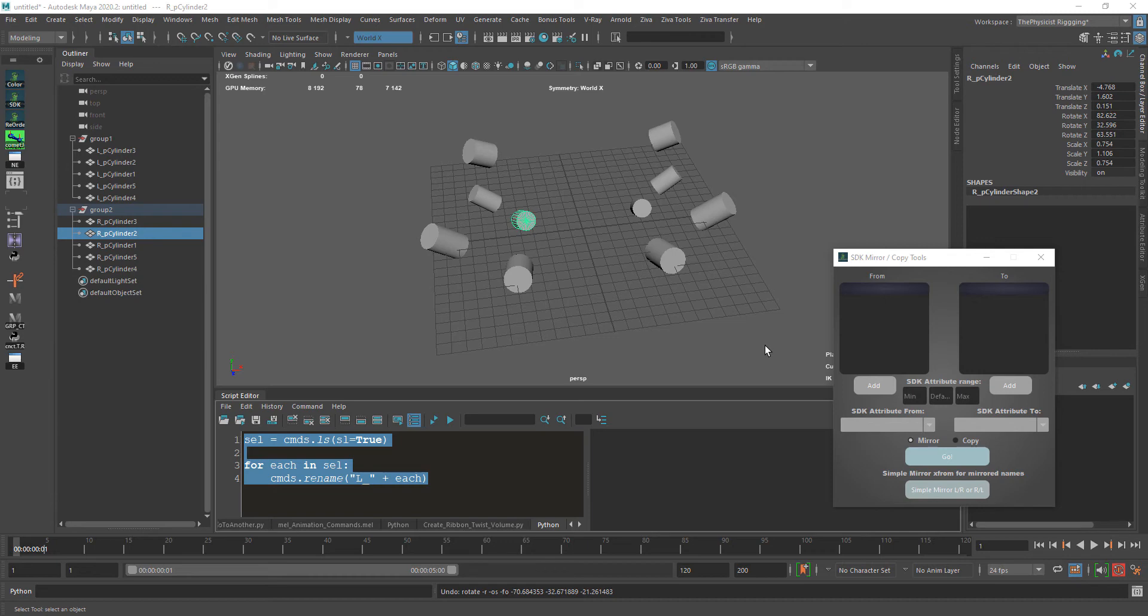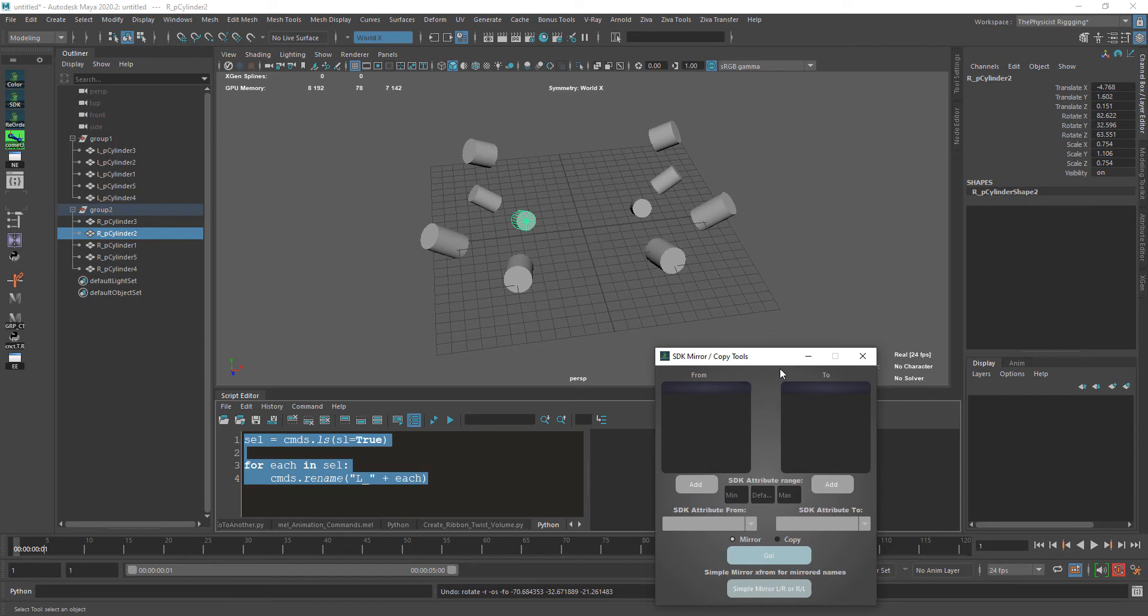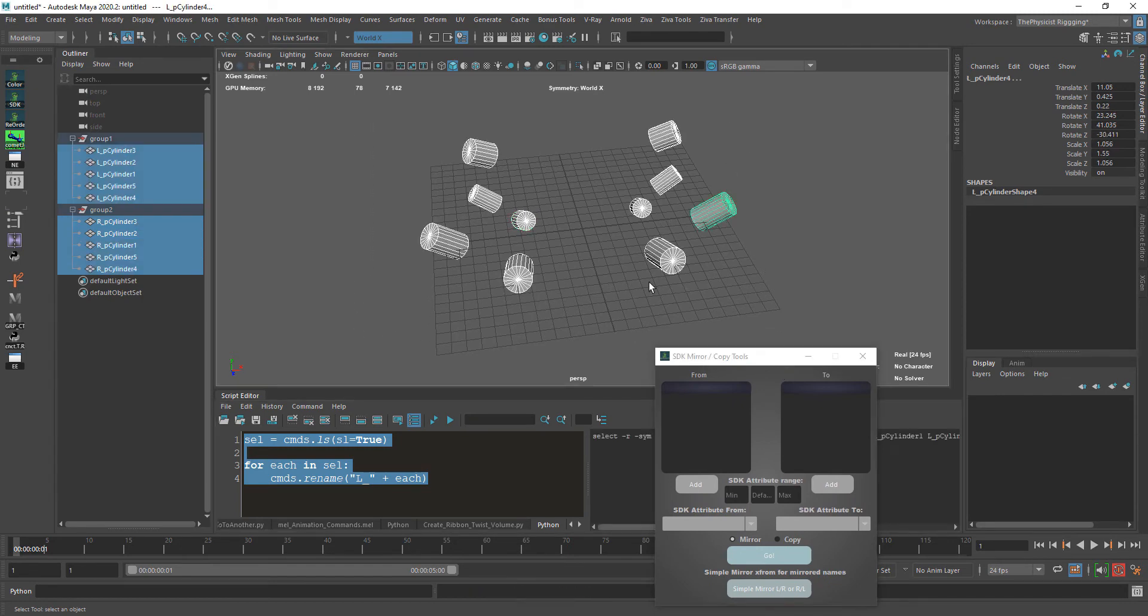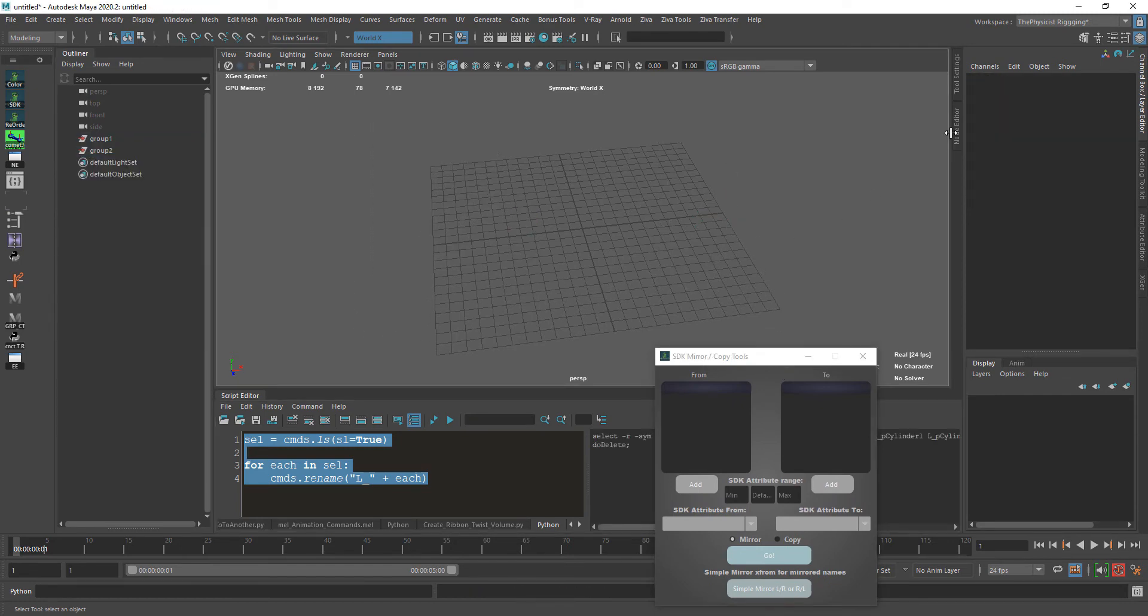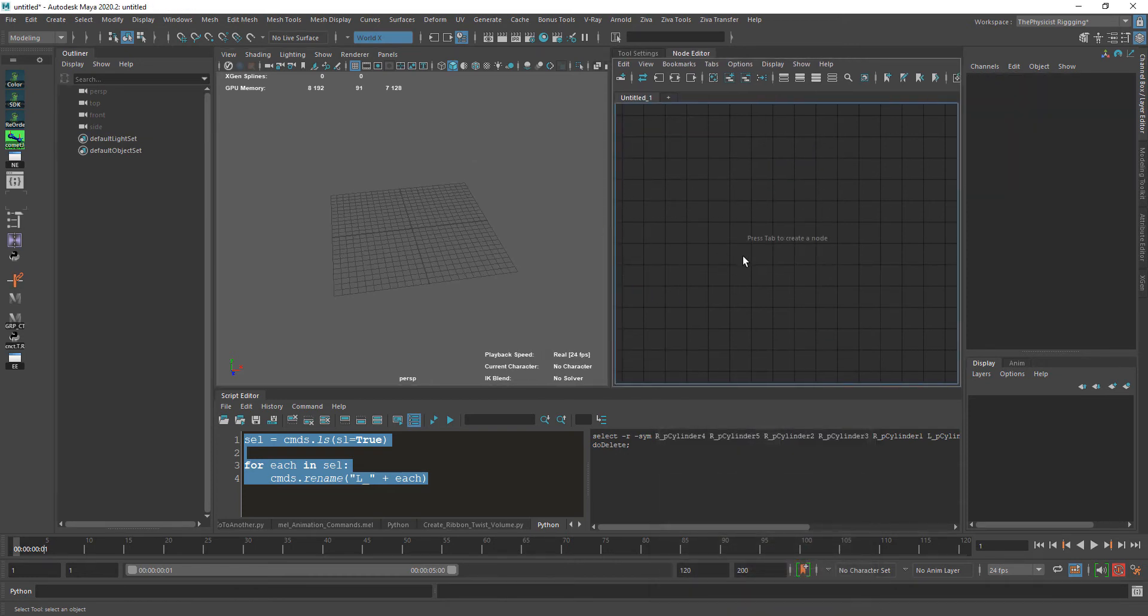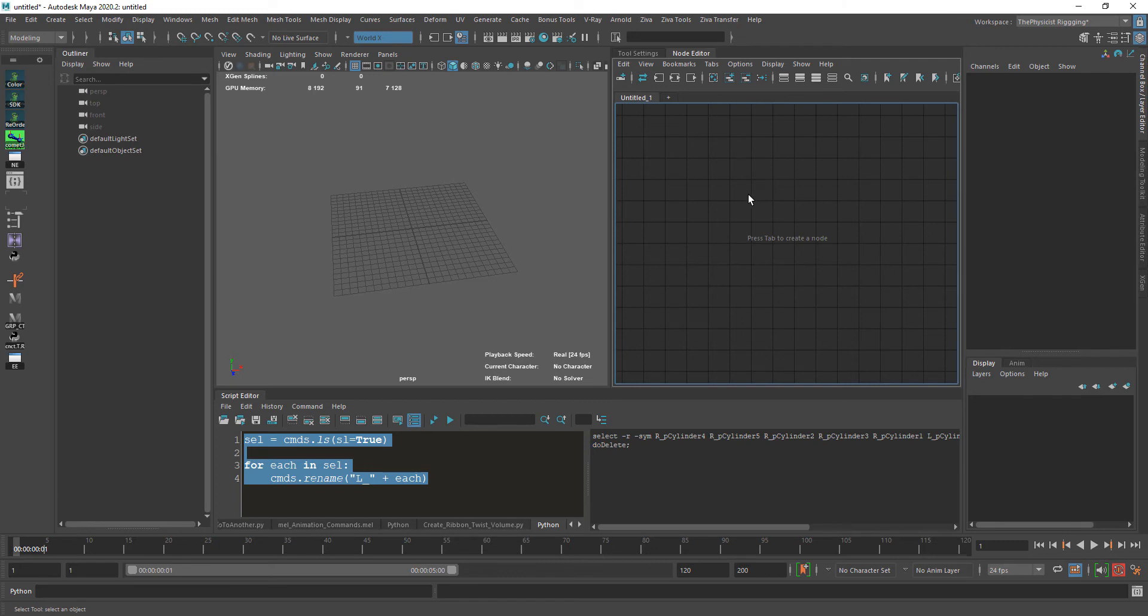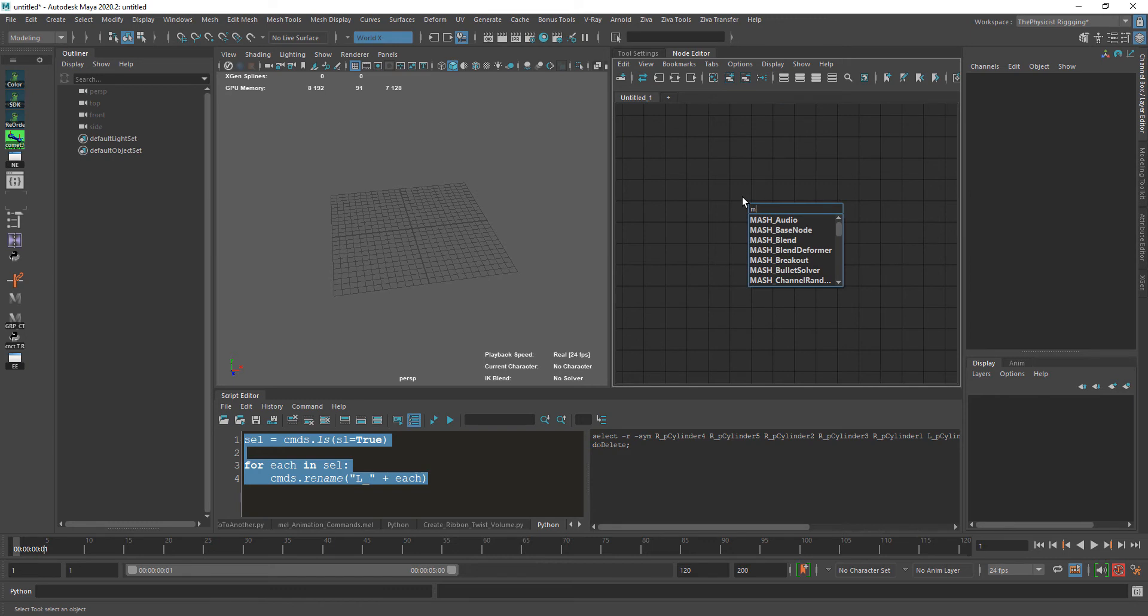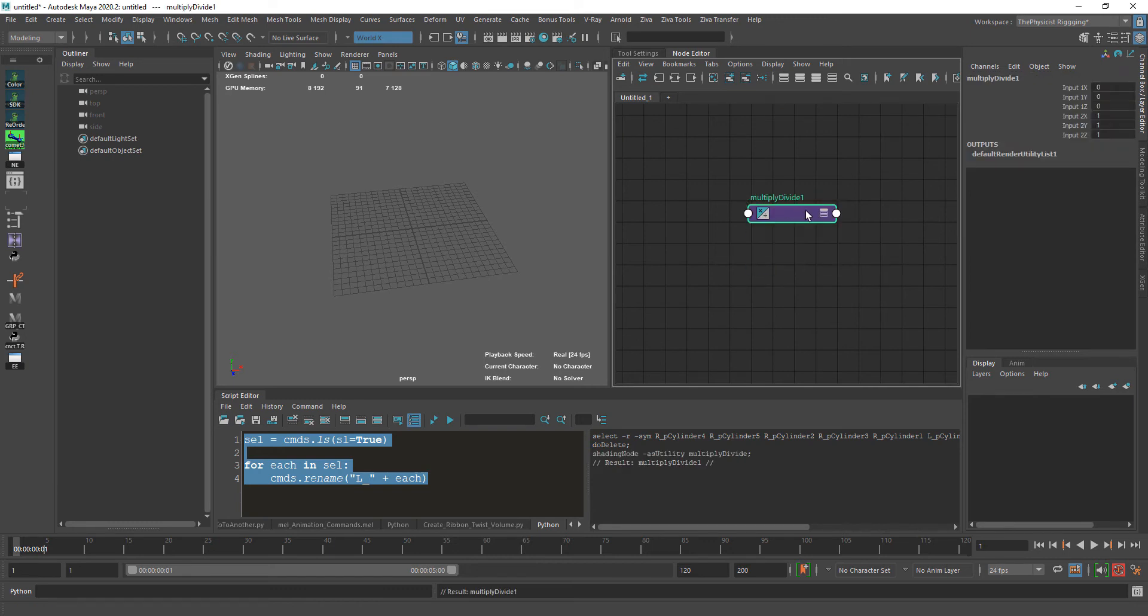You can copy all the values manually, of course. If you ask me: can you do rigging from start to finish without coding? Yes, it's possible. But let me show you one thing before we wrap this up. Let's open the node editor. You can't do rigging without the node editor—that's a given. Let's get the multiply divide node, the famous one.